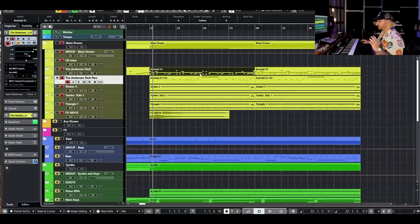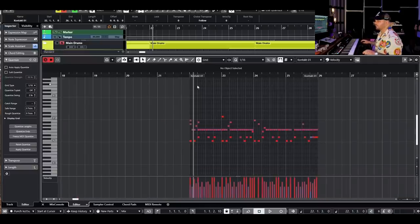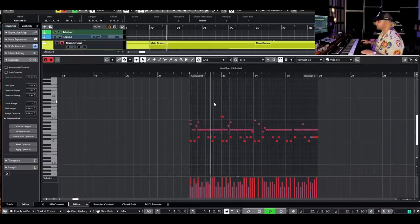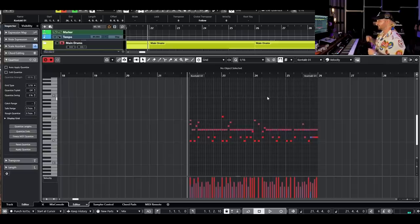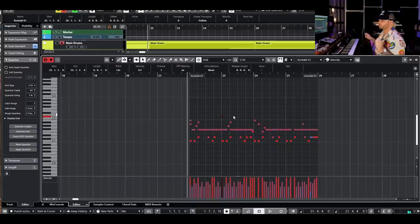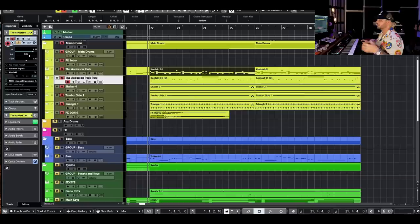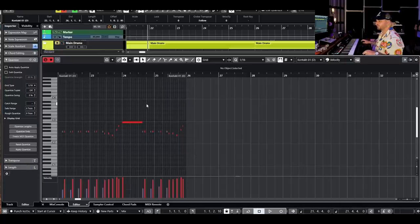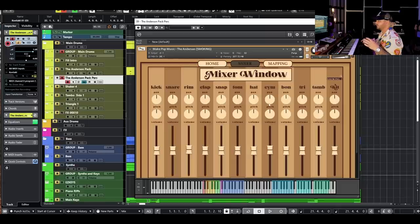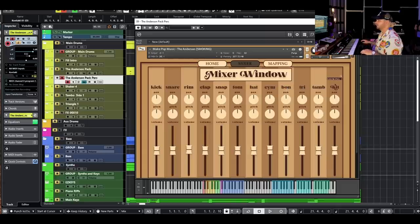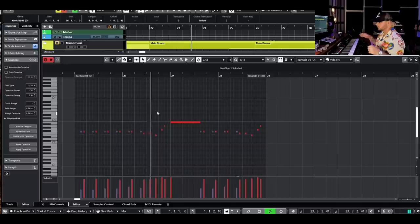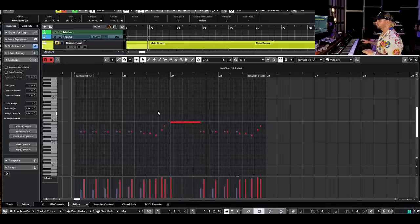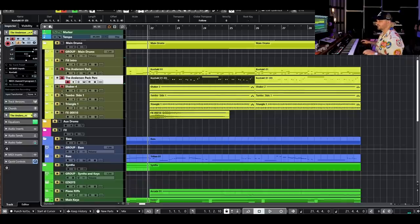Now let's build up the chorus. The chorus drums use the same kit — we have crash hits on the one, going harder with the hat, and we've swapped to the snare — no more rim, no more light work. We add cool ride and crash hits on different accents so the drums feel like they've gone somewhere. We also have a percussion section from the Anderson Pack: bongos, triangles, and tambourines. I've programmed some bongo hits including a little bongo tremolo, plus a triangle loop from the pack.